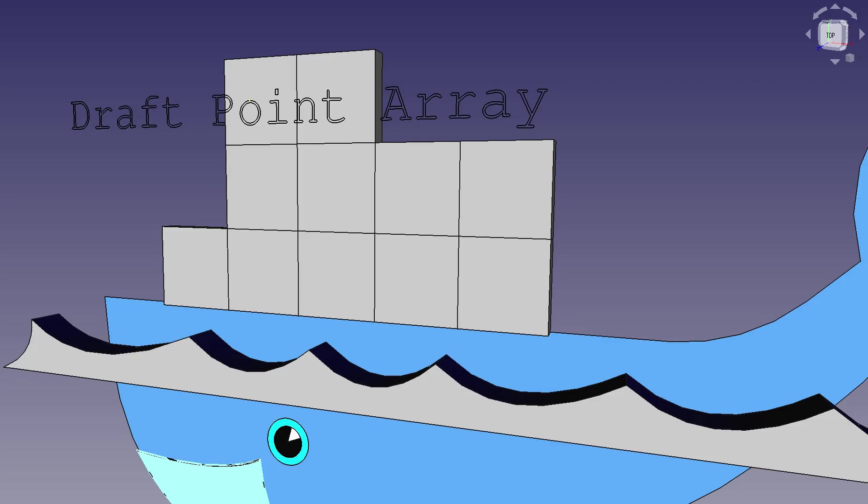Hello and welcome to my channel. Today is a quickie FreeCAD video and I'm going to be showing you how to use the relatively new draft point array.